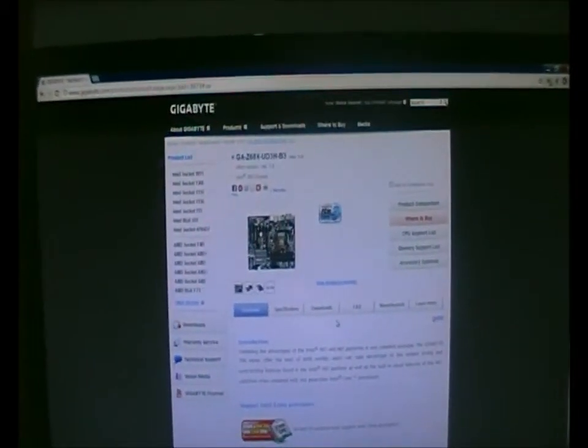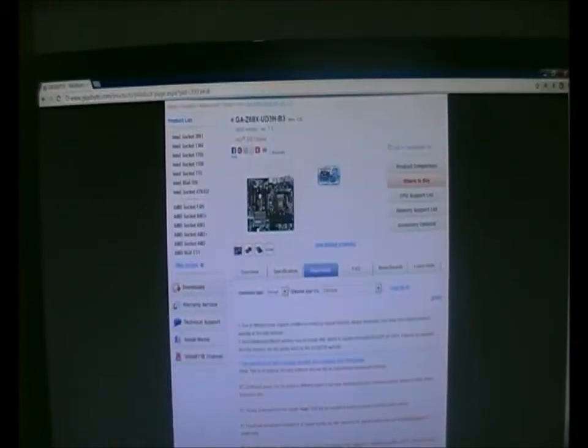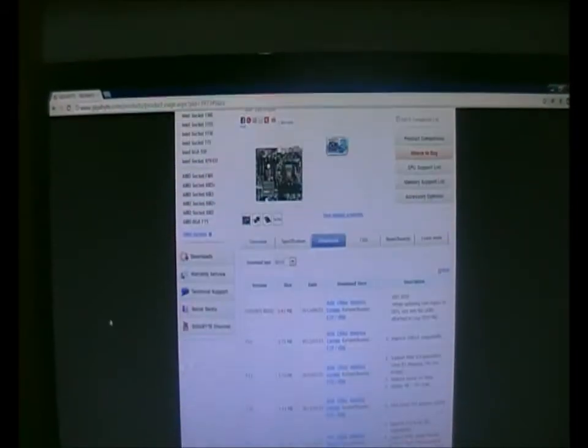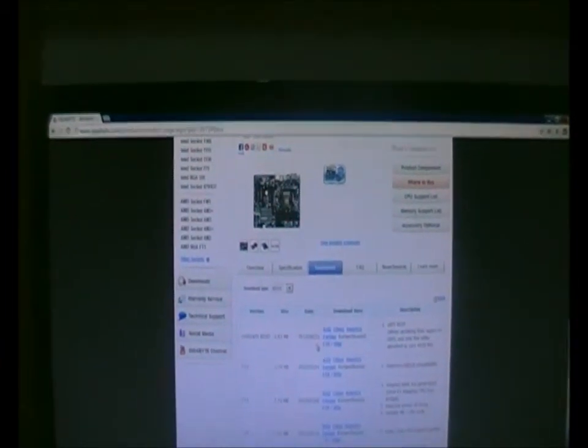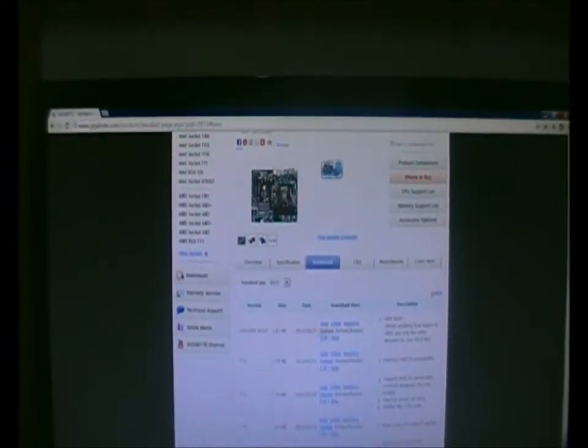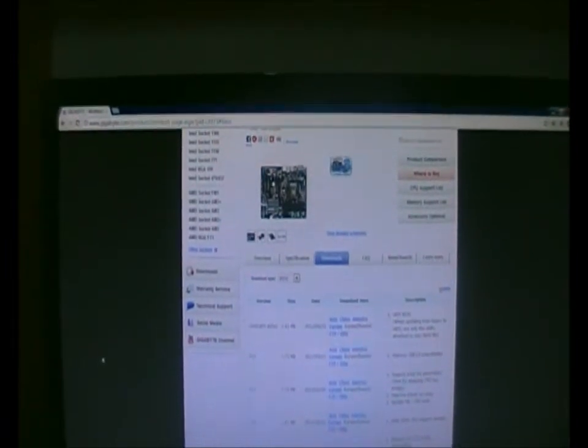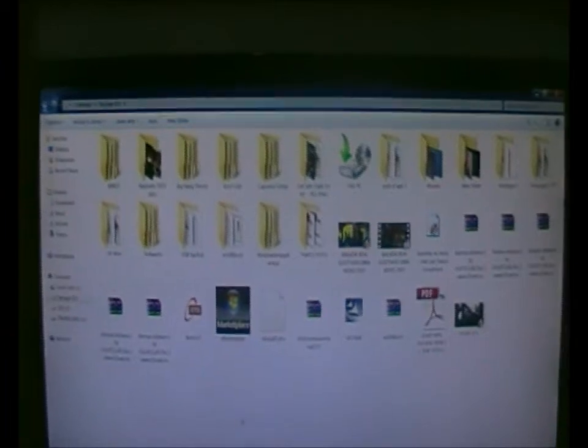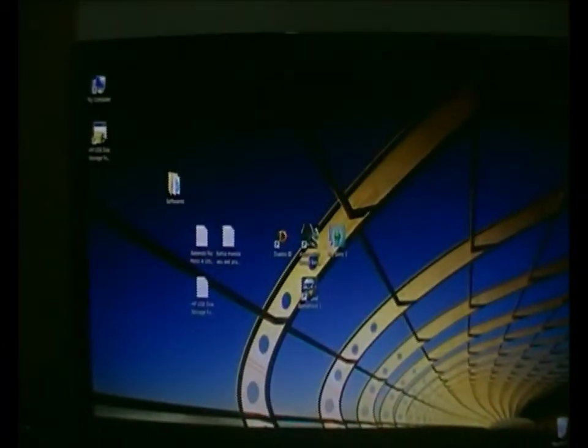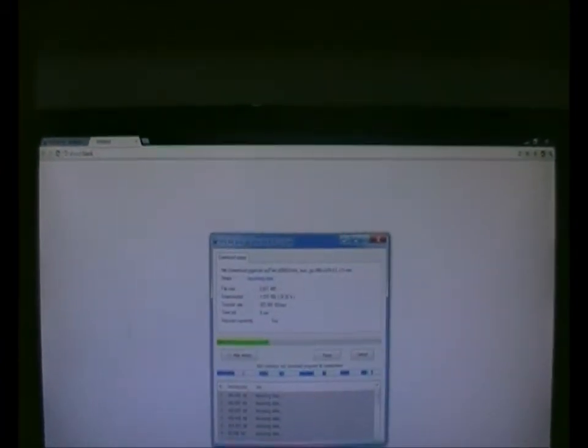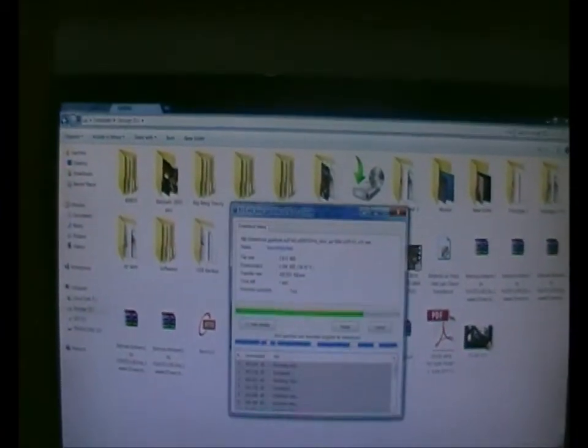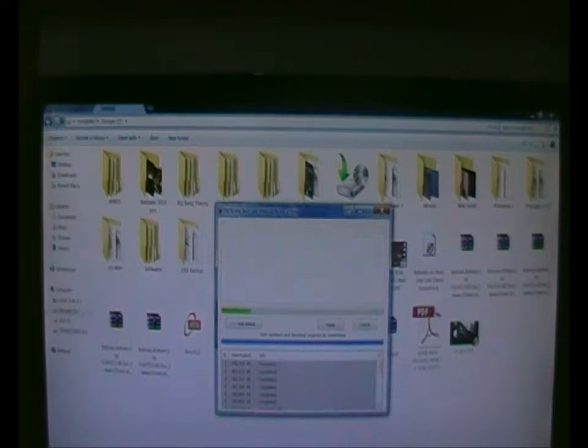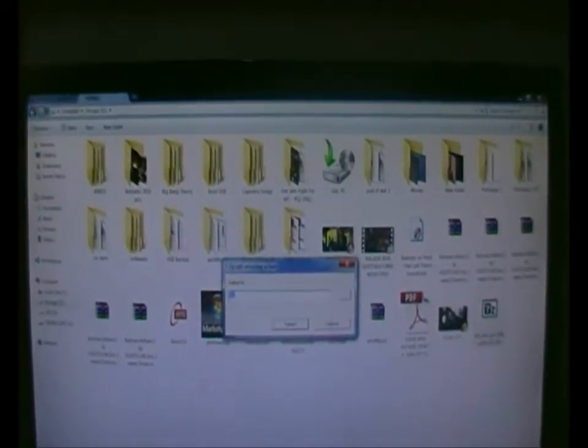So, I'm clicking it, downloads, BIOS, and here it is, the latest BIOS. You can download it, it doesn't really matter which server you download it from. After you download it, I've probably deleted it already, so I have to download it again.